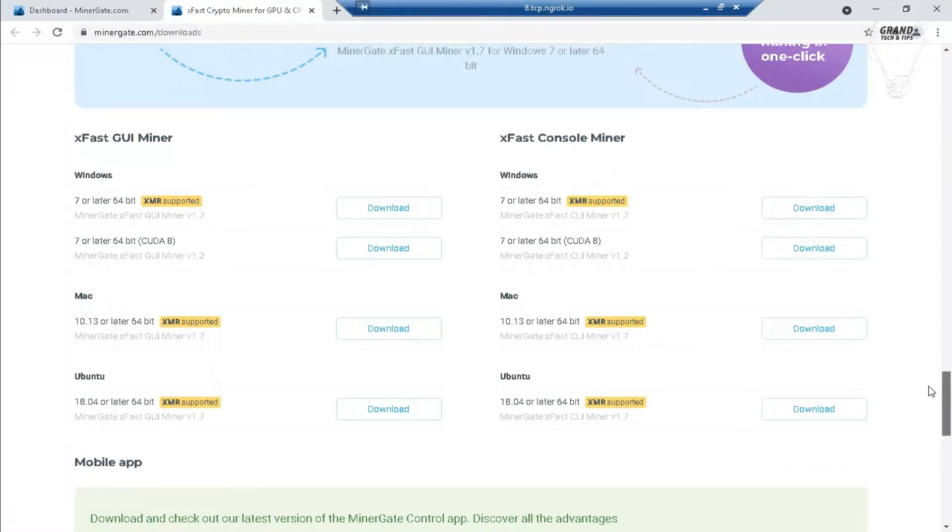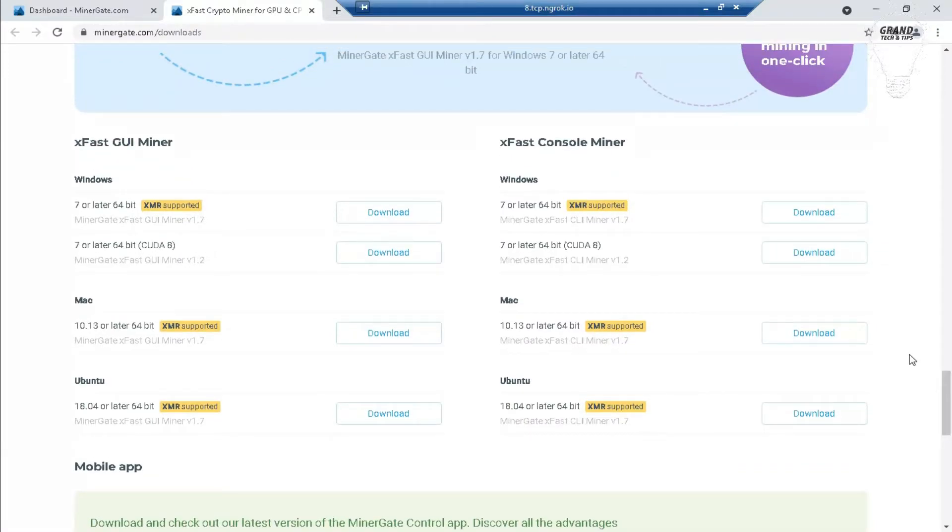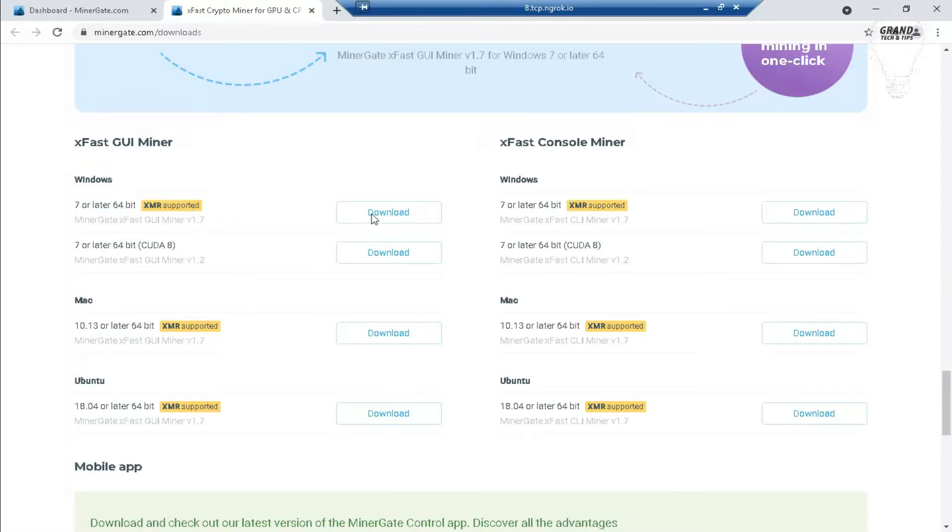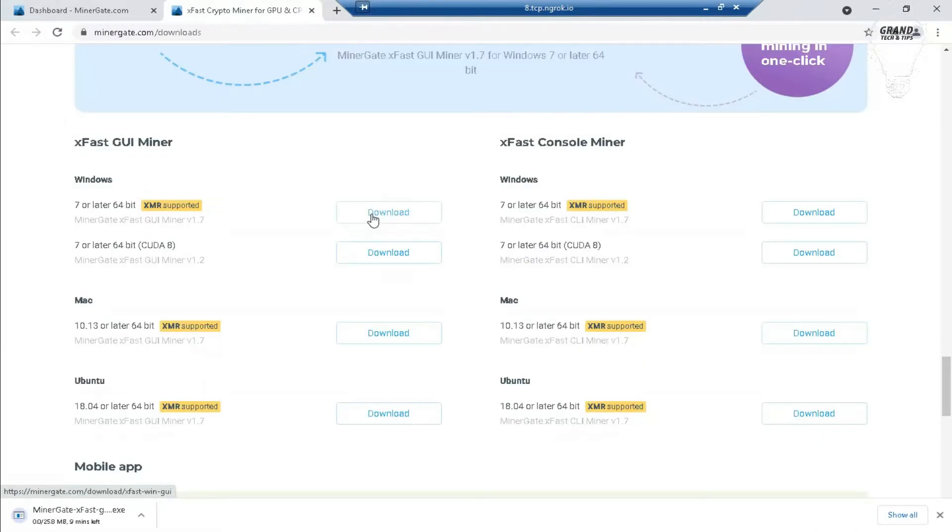Here you can see software is available for three types of operating systems such as Windows, Mac, and Ubuntu. Download software according to your operating system. As you can see, I have Windows, therefore I'm downloading for Windows. Downloading is started. I will be back after completing.